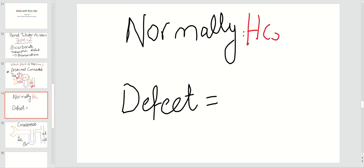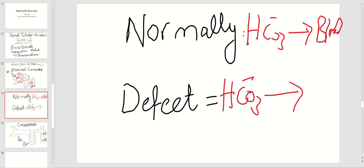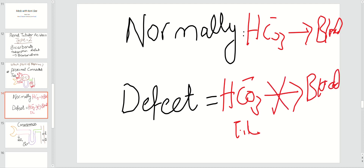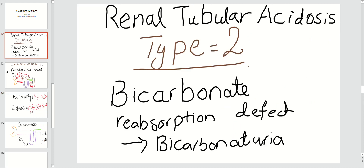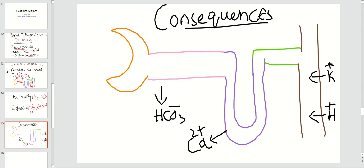Normally, bicarbonate is reabsorbed from the tubular lumen into the blood. In RTA type 2, the defect means bicarbonate is not reabsorbed from the tubular lumen back into the blood. This results in a bicarbonate reabsorption defect, which leads to bicarbonate in the urine.